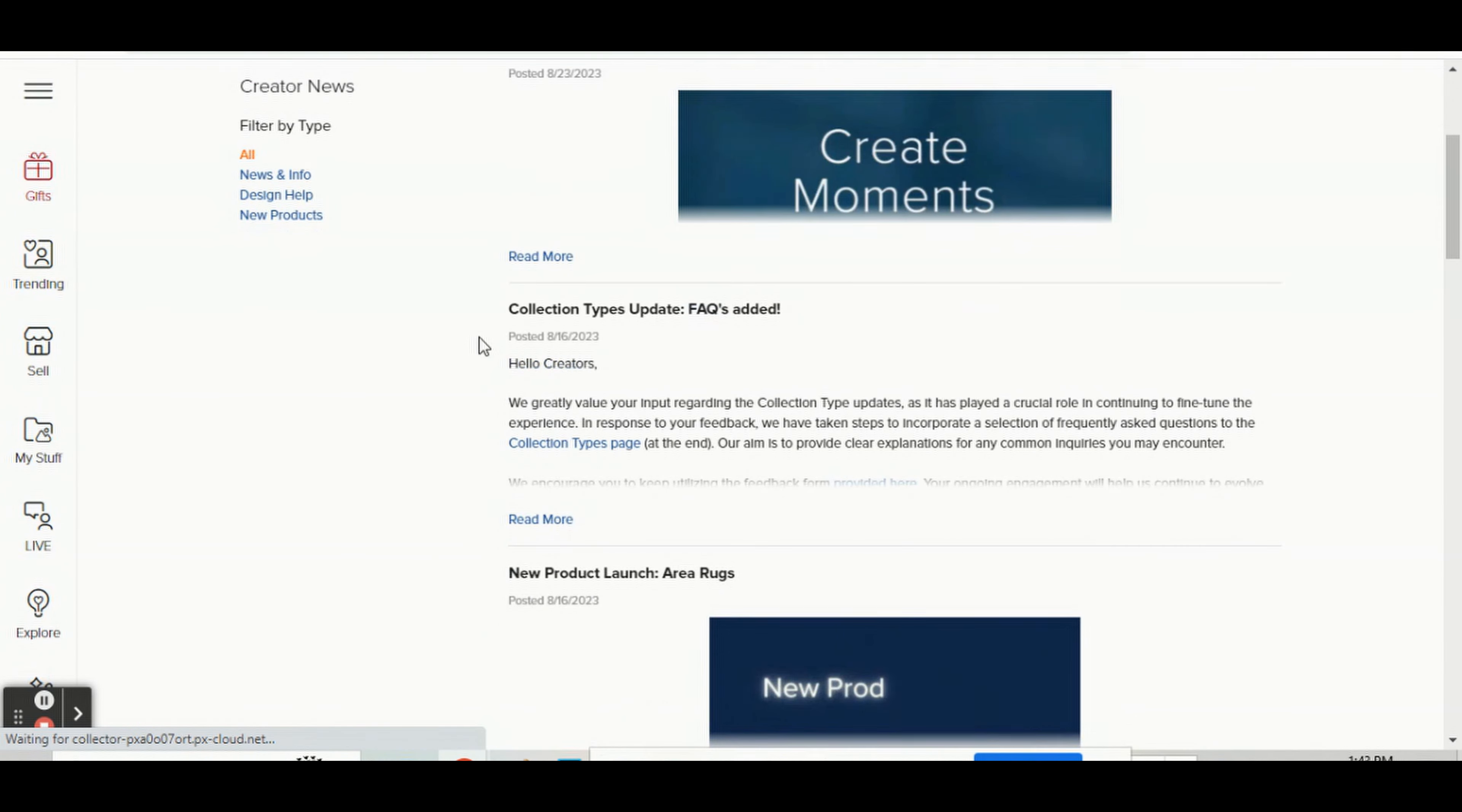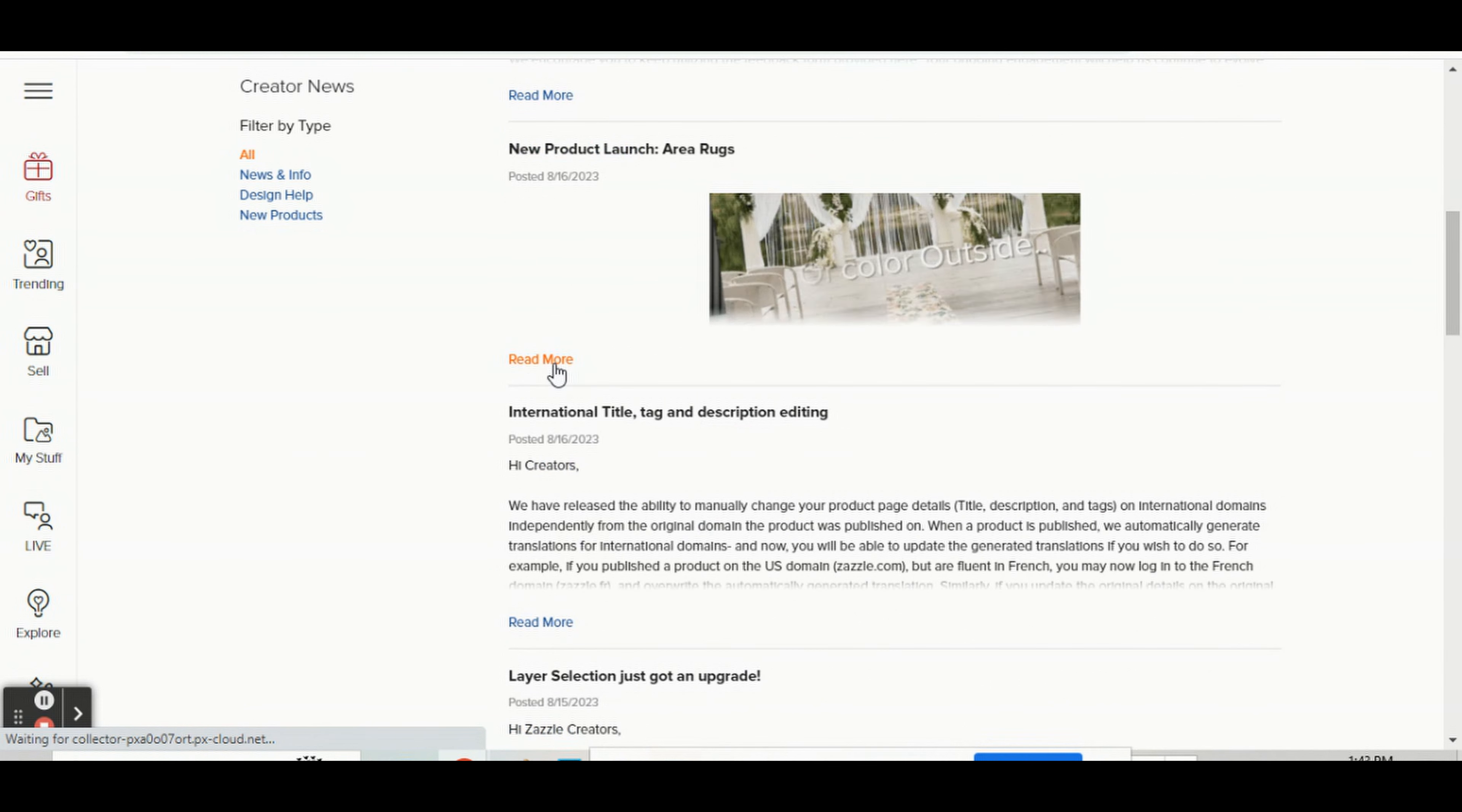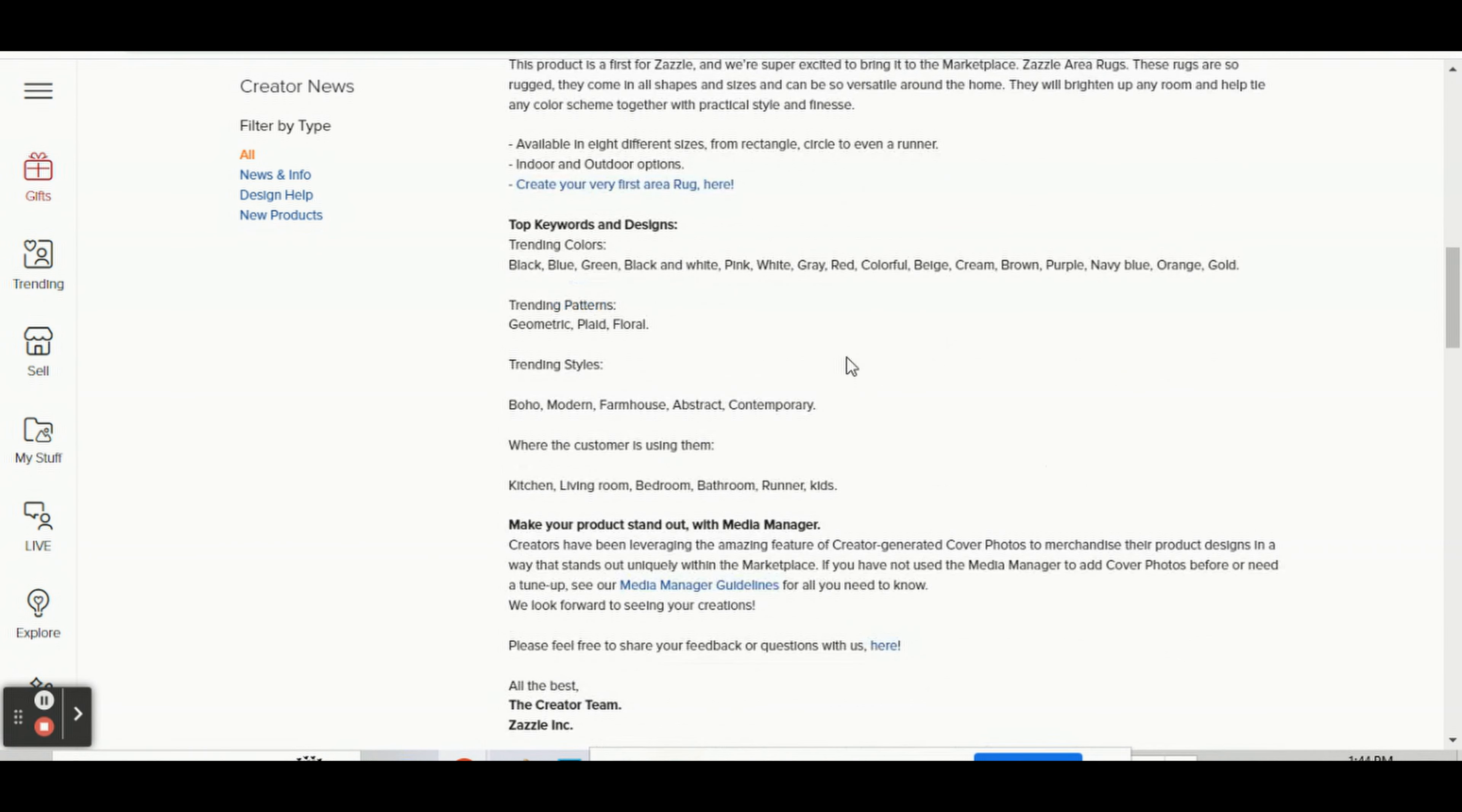Under here is where you can find all the latest information on things. Here's the one on the new product launch for area rugs. If you scroll down here, they'll even tell you